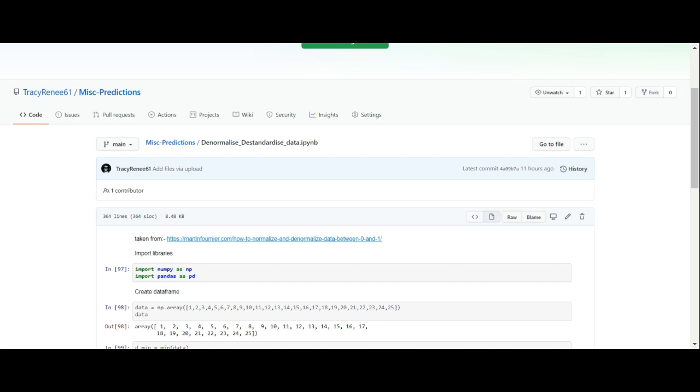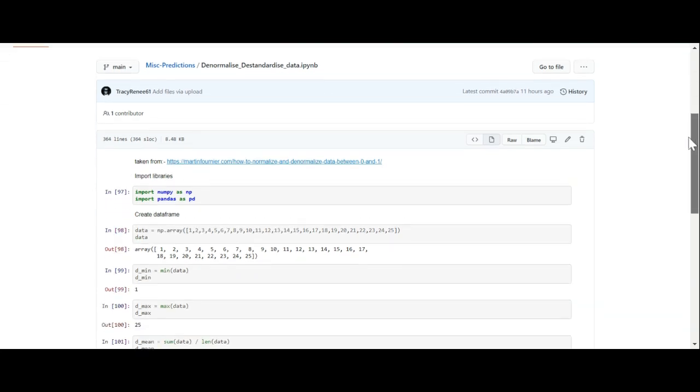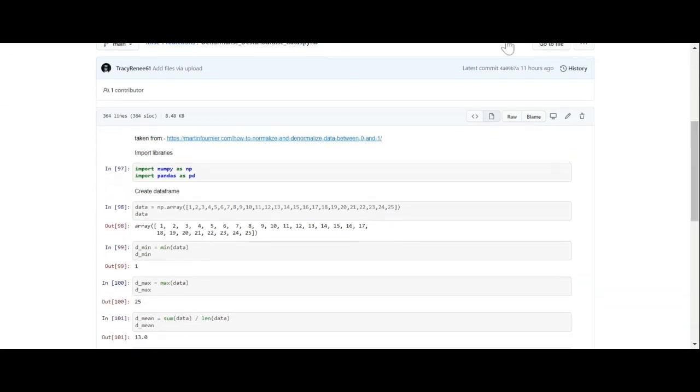Since I couldn't get the formula correct, I had to borrow someone else's data. For the formula for the normalized data, I borrowed the formula from this website right here from Martin Fourier, and then I wrote a little program to do it because I wanted it to be documented what I've done.